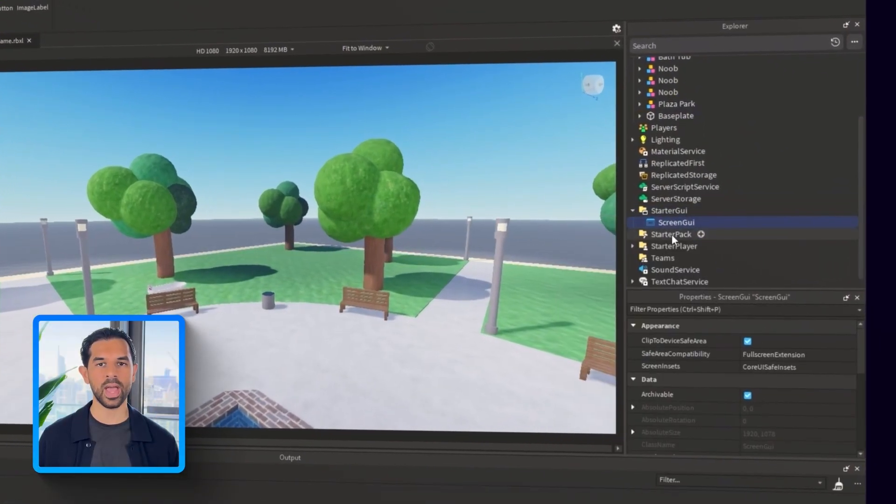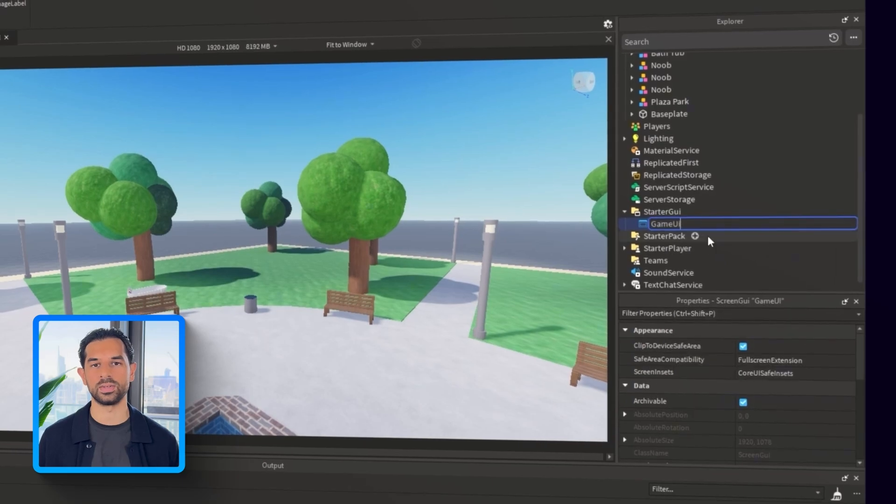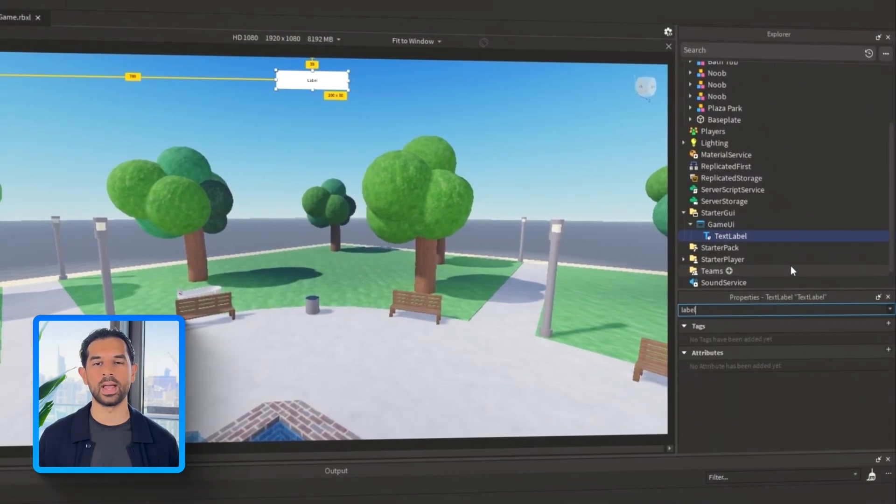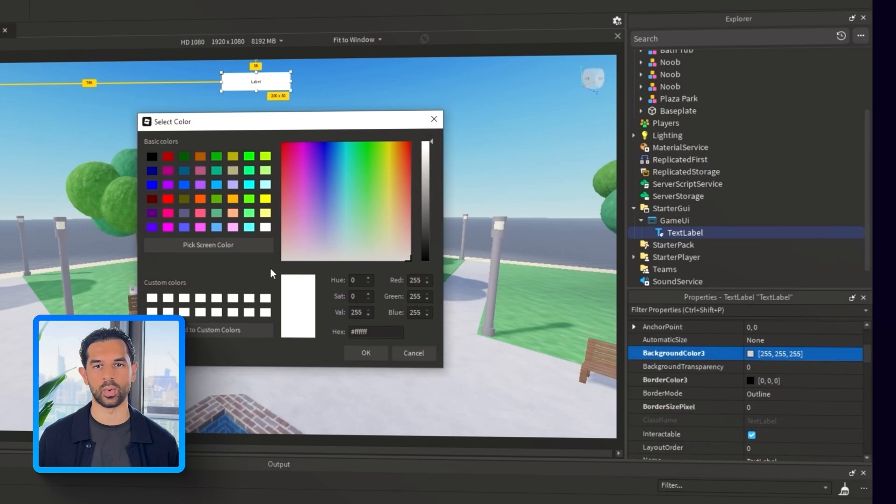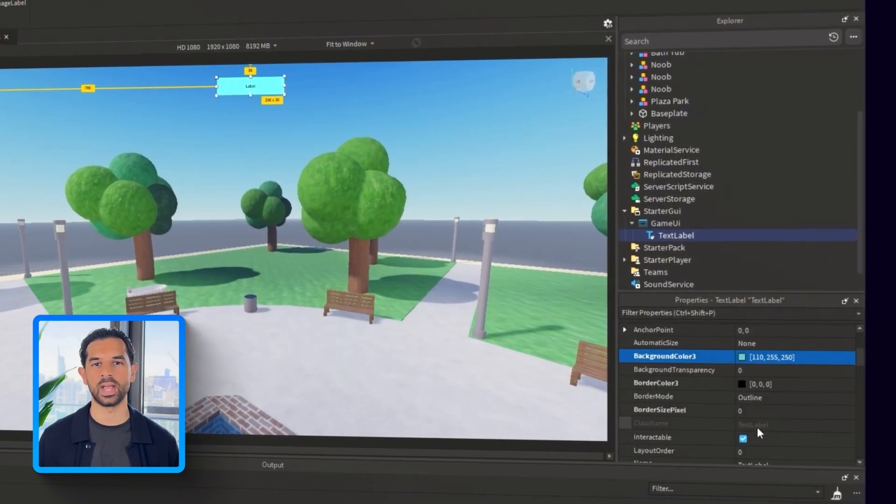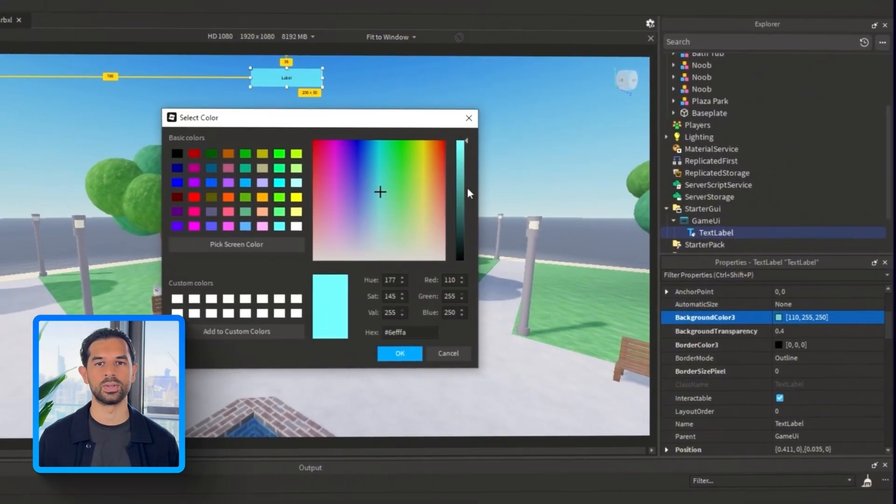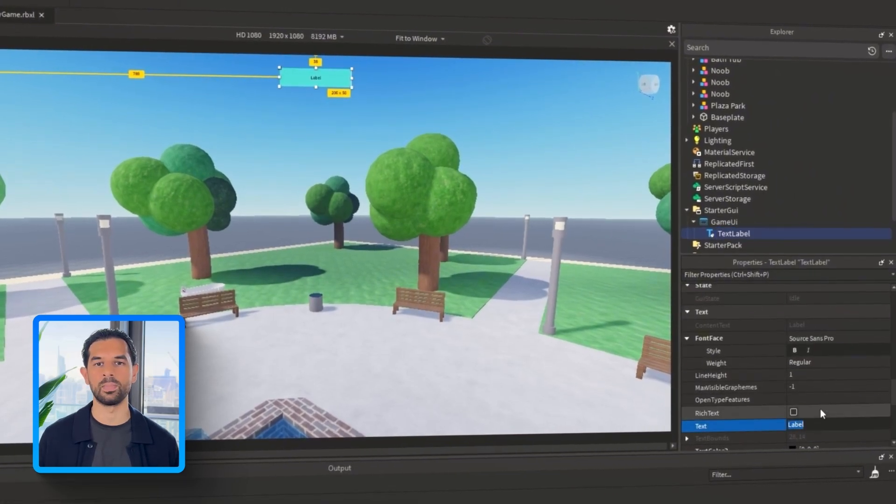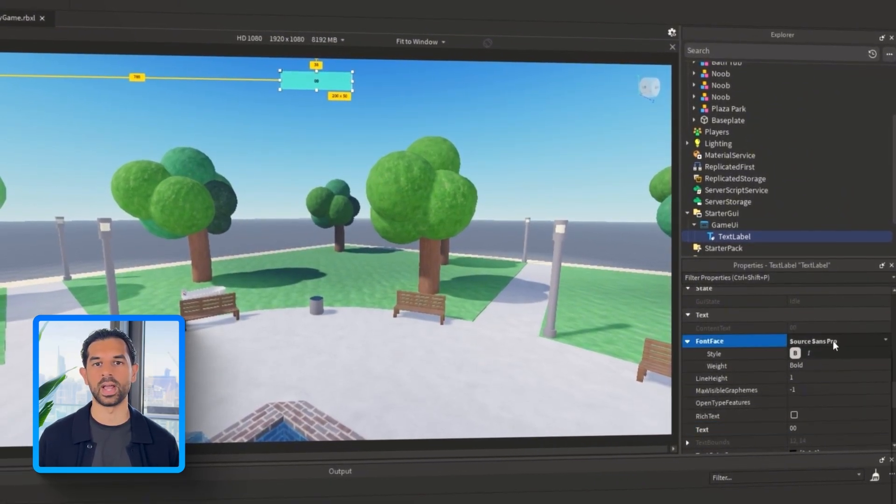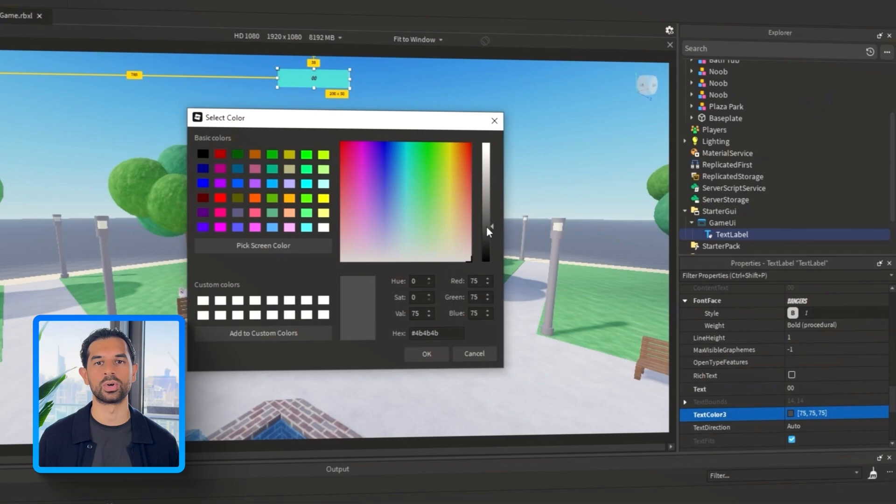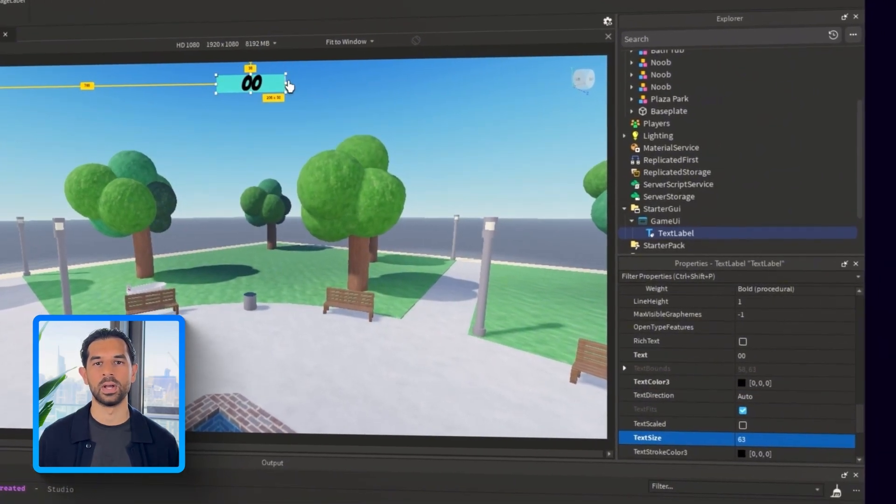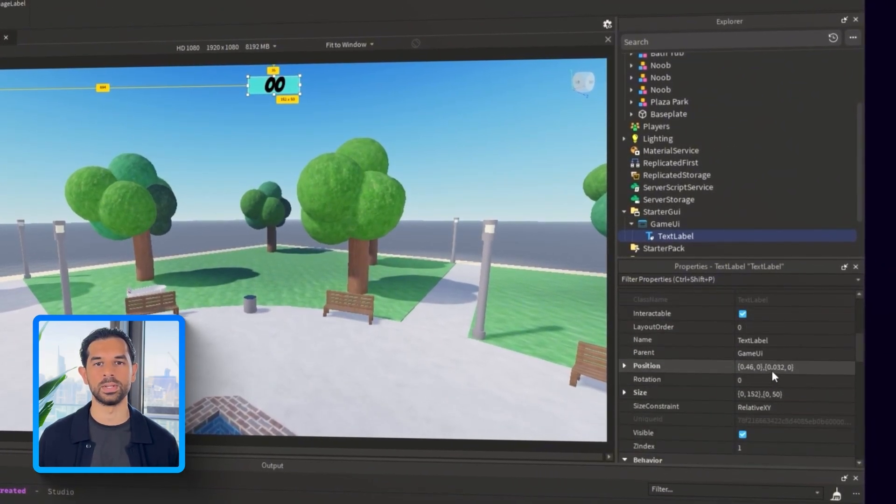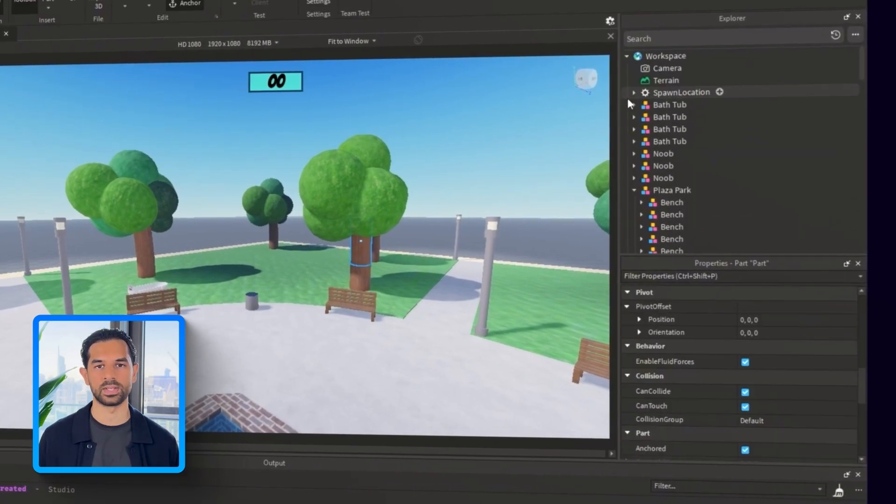We're ready to build out the game UI, starting with something every competitive game needs. A timer. So head into starter GUI and insert a new screen GUI. Let's call this one Game UI so everything stays organized. Inside that, add a text label. This will serve as our timer UI. You can style it however fits your theme. In this case, I'm going to go with a cyan font and I'll add a black border to pay homage to the gamified look the original game has. Feel free to tweak the alignment and sizing until it feels just right.